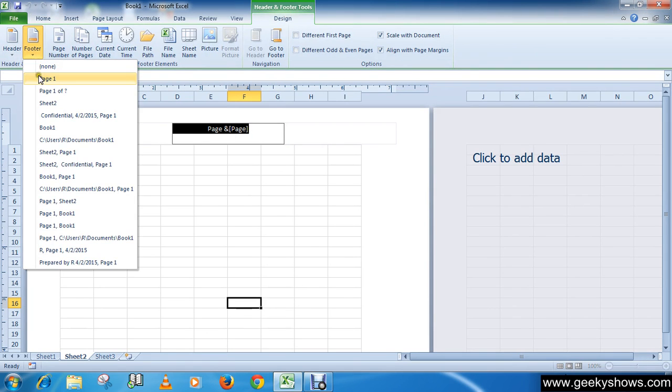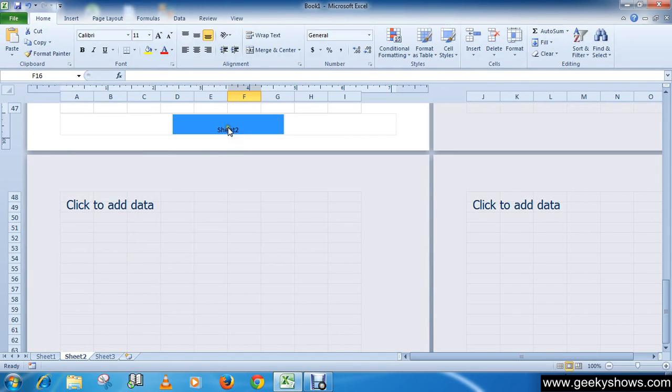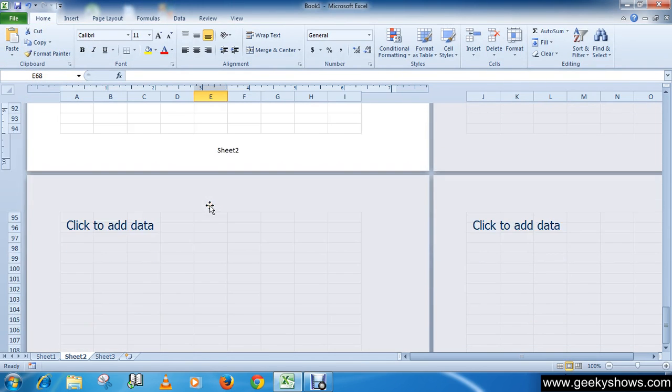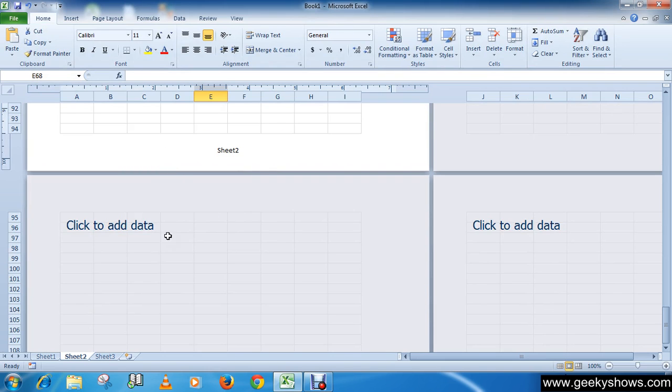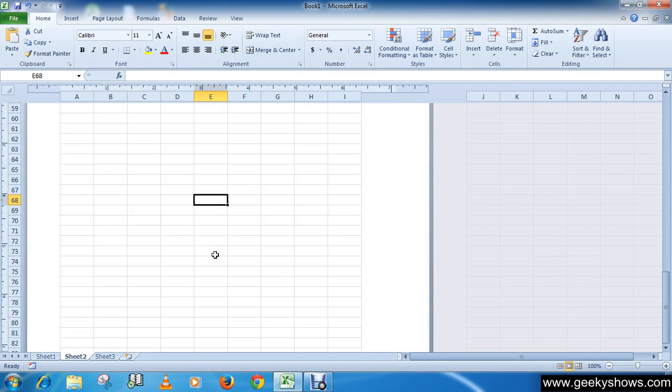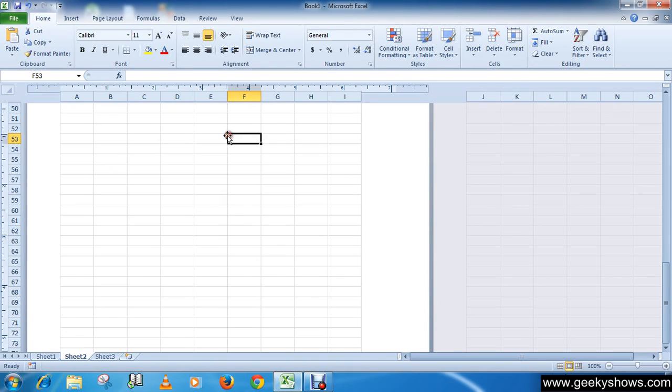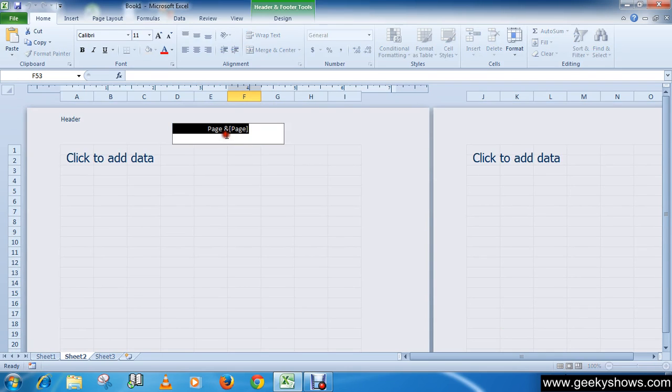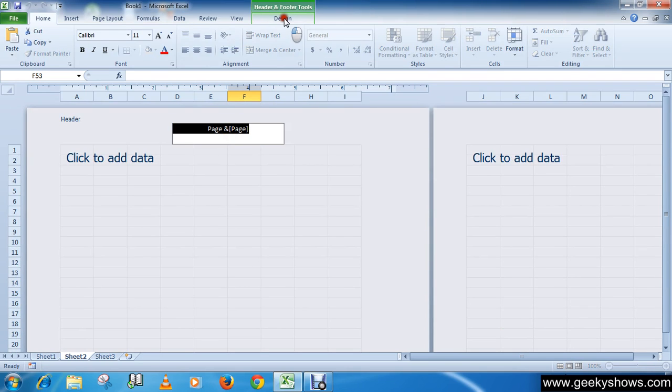You can select footer here. You can do many things from this design contextual tab, so just play with these things.